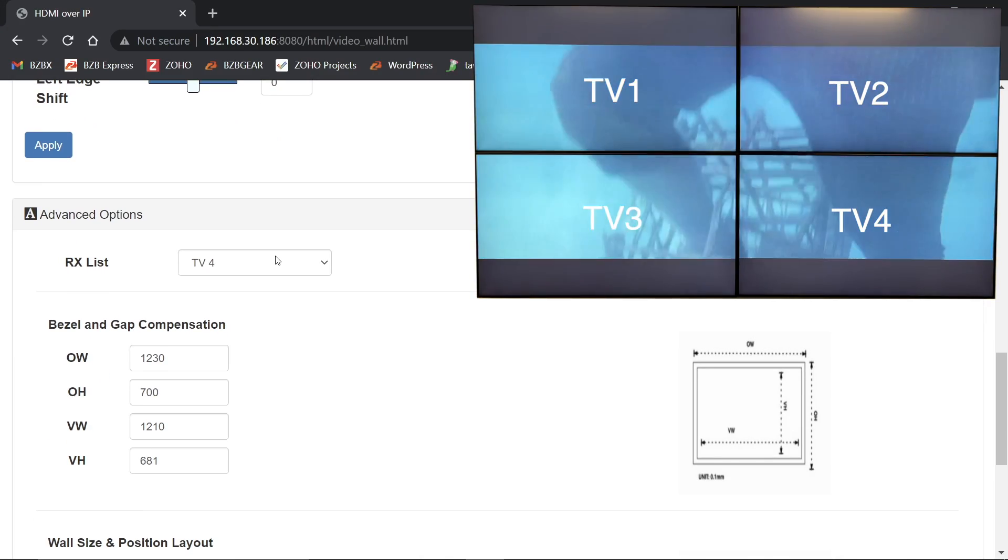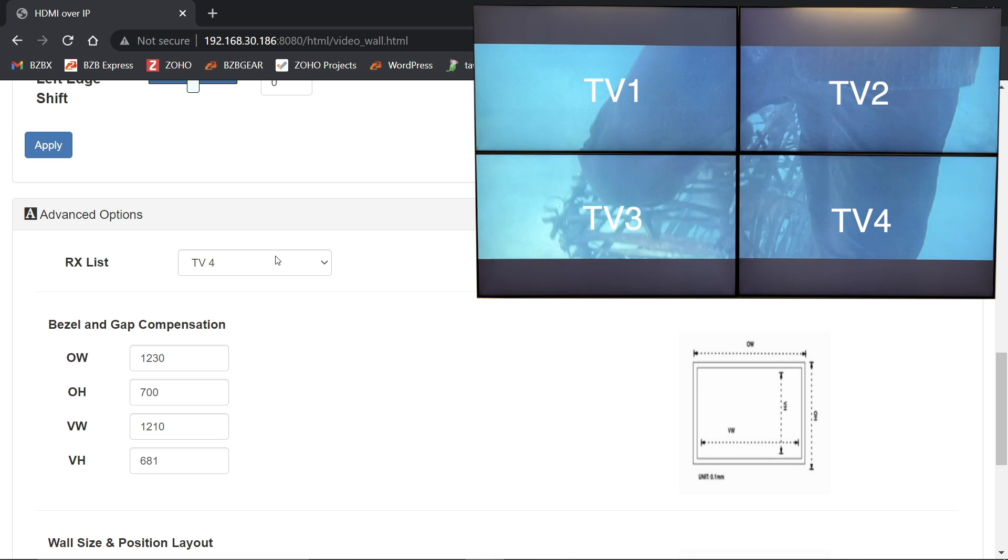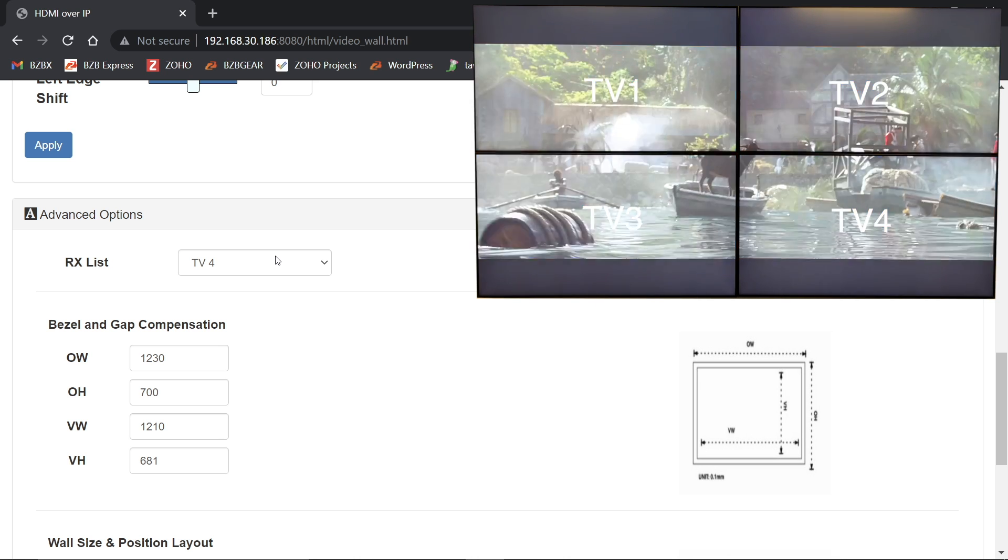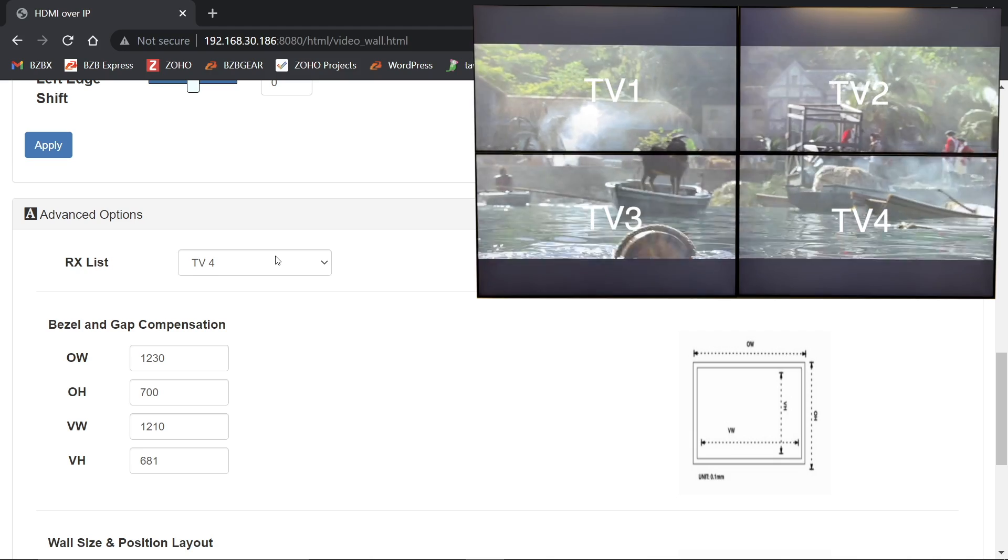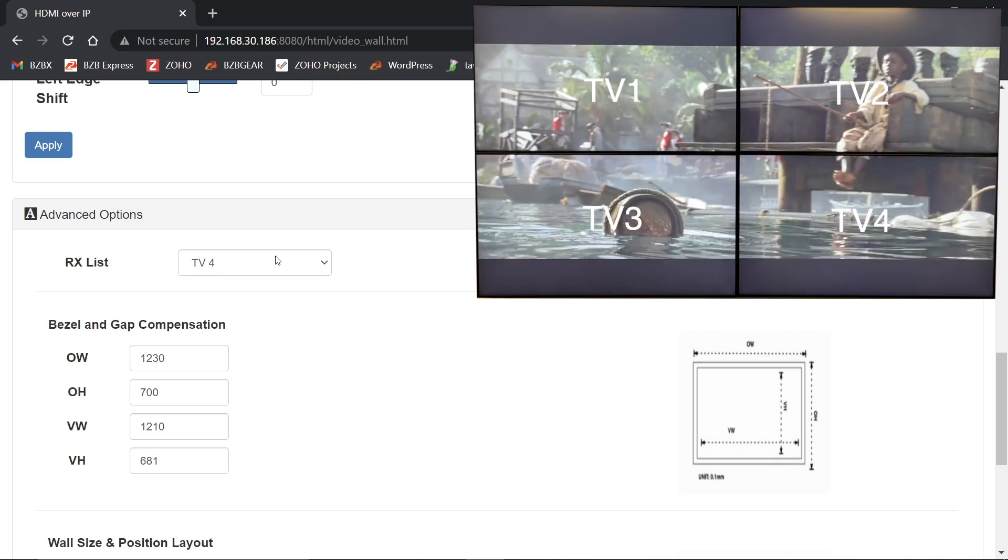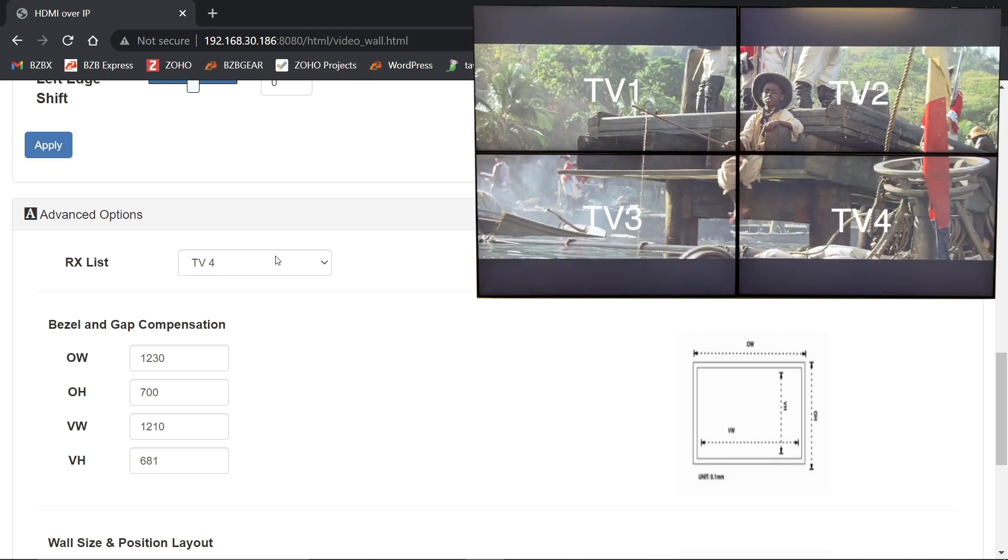So now when we go ahead and look at our video wall, there's no more distortion. We've got a nice clean, even image all the way across and our bezel correction is set. And that's pretty much it for setting up your video wall.